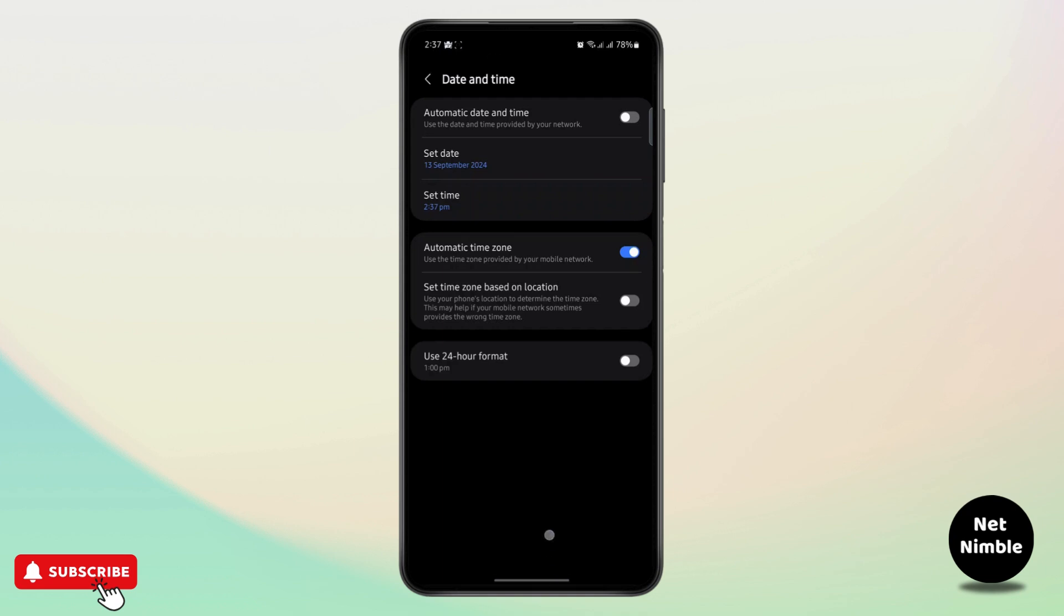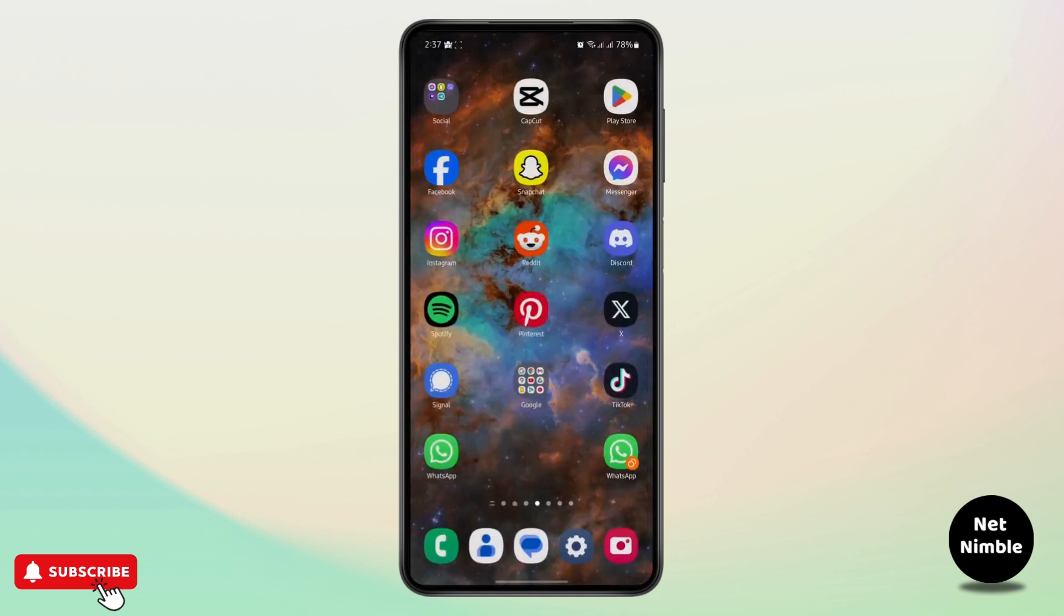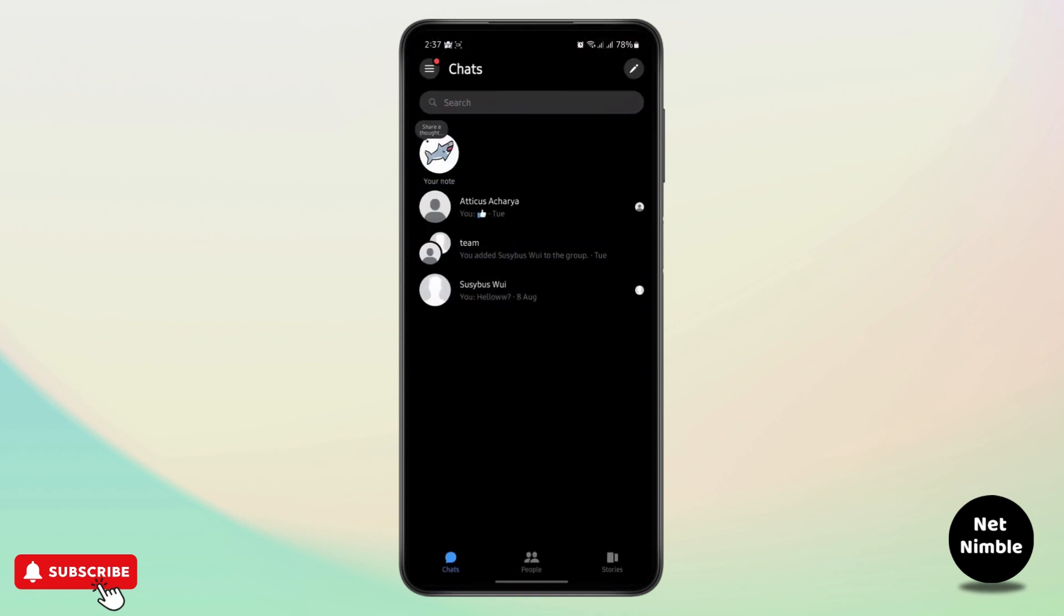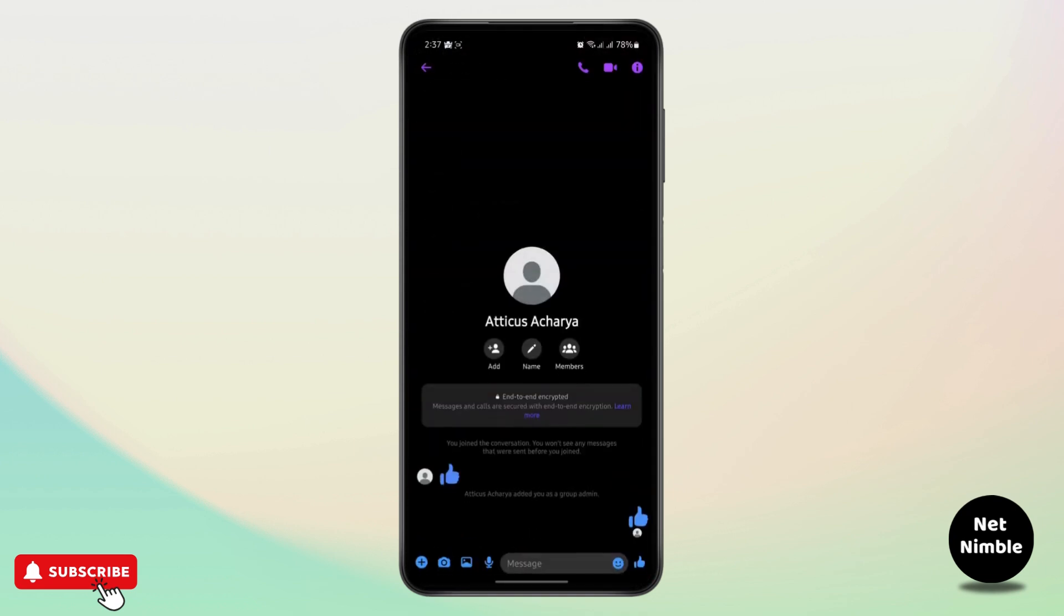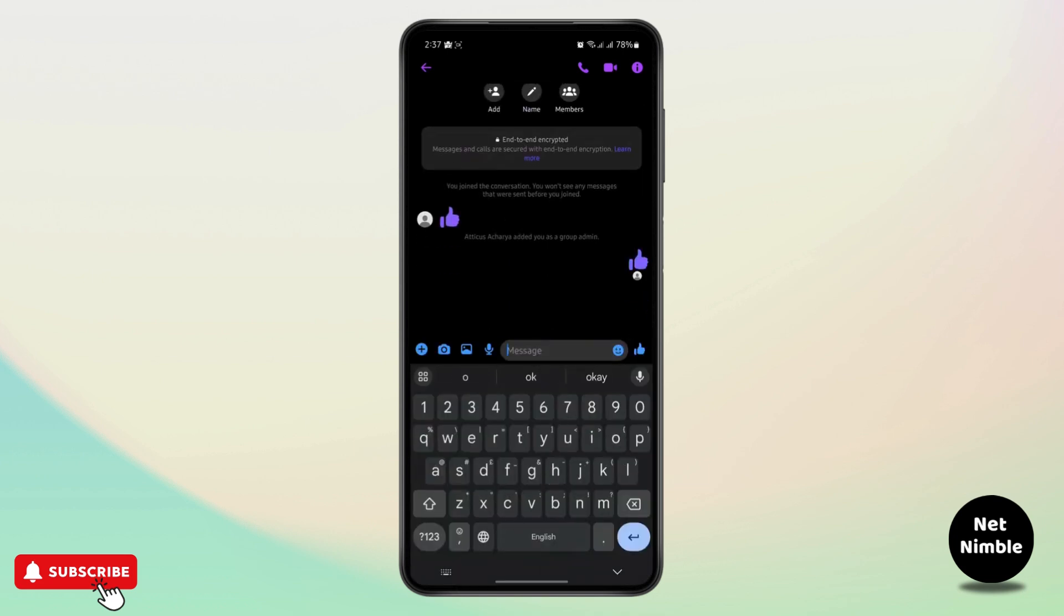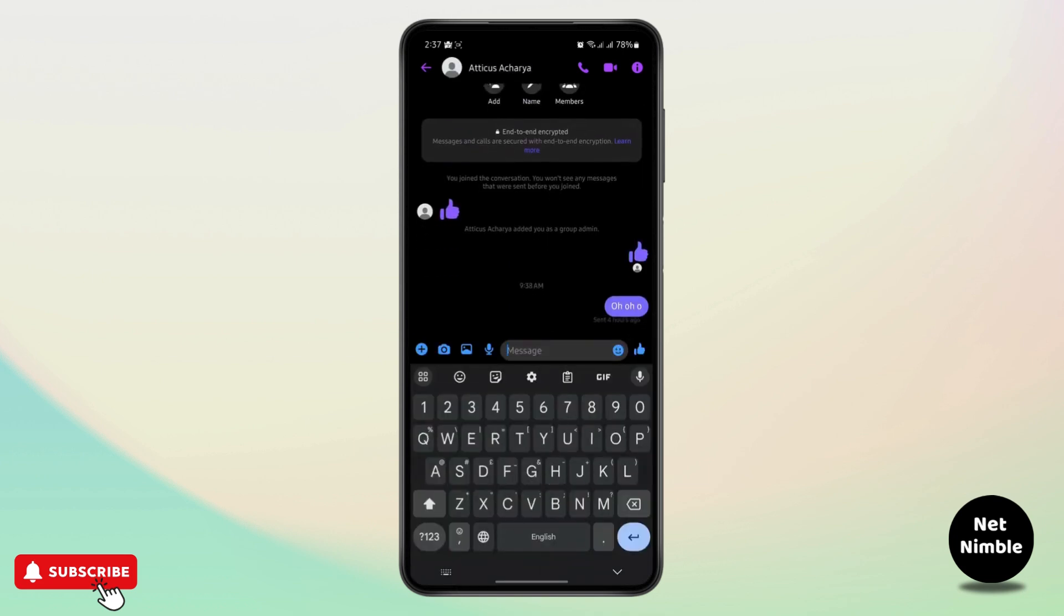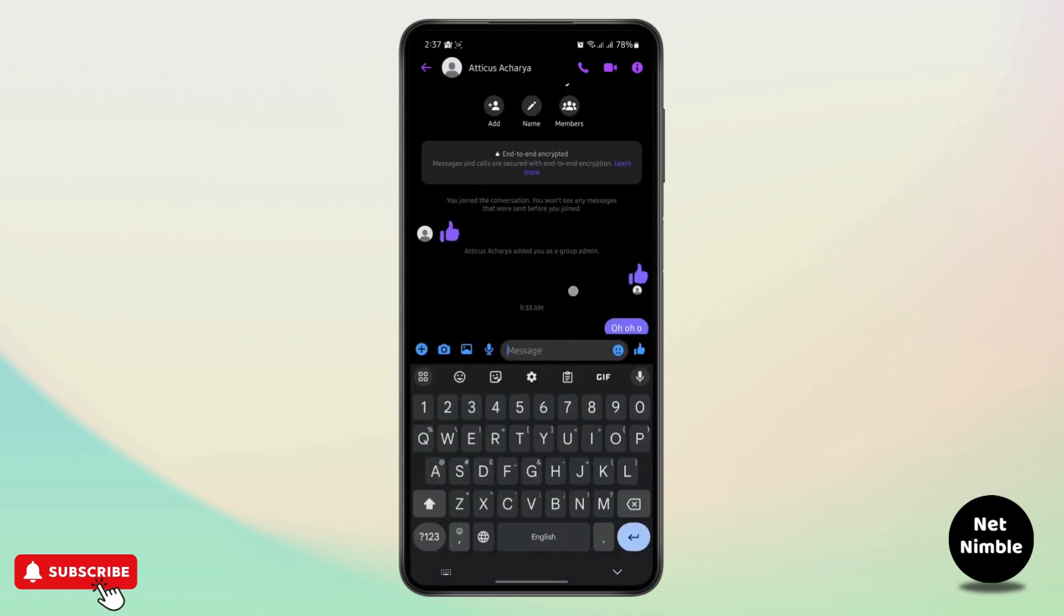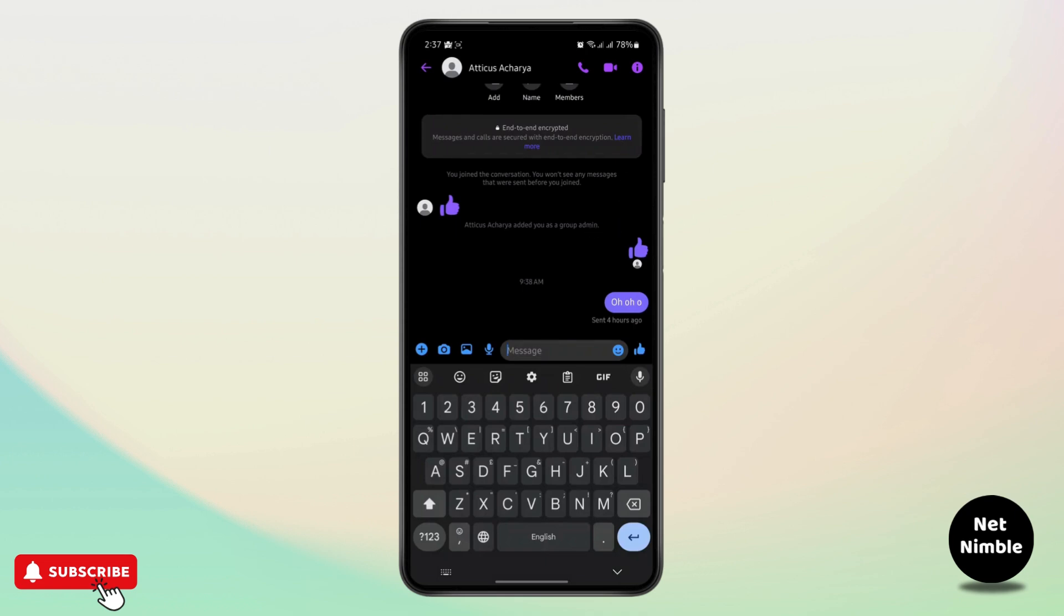So you can just go to messenger and if you send any message right here, it will show up the time is 2:37.